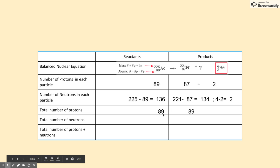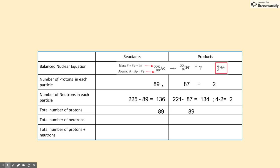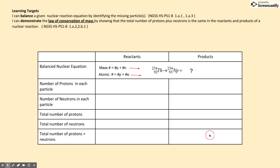The total number of protons comes from two lines above: 89 for the reactants, since it's the only reactant. But in the products, we must add the two protons together from francium and helium — 87 plus 2 gives us 89. The total number of neutrons also comes from two lines above: 136 for the only reactant, actinium. Then we add the neutrons from francium and helium — 134 plus 2 is 136. Finally, the total number of protons and neutrons is obtained by adding the two rows above: 89 plus 136 is 225.